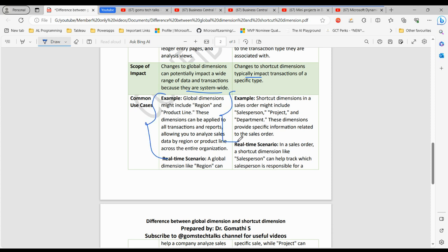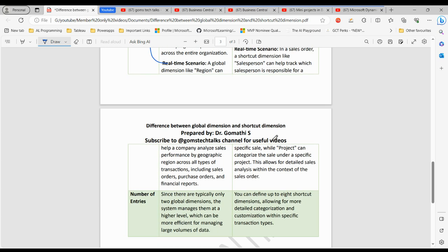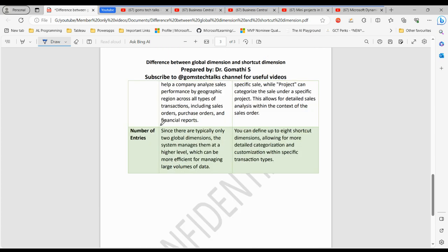Regarding number of entries: since there are typically only two global dimensions, the system manages them at a higher level, which can be more efficient for managing large volumes of data. With shortcut dimensions, you can define up to eight, allowing for more detailed categorization and customization within a specific transaction type.